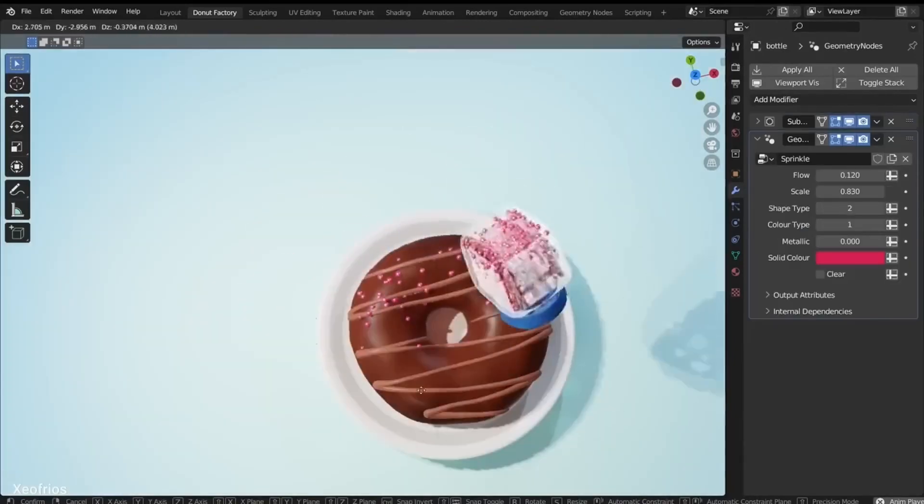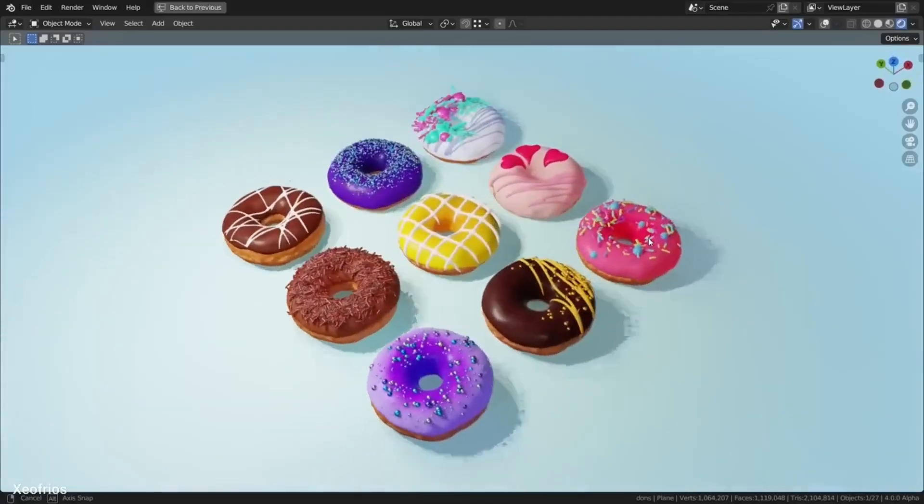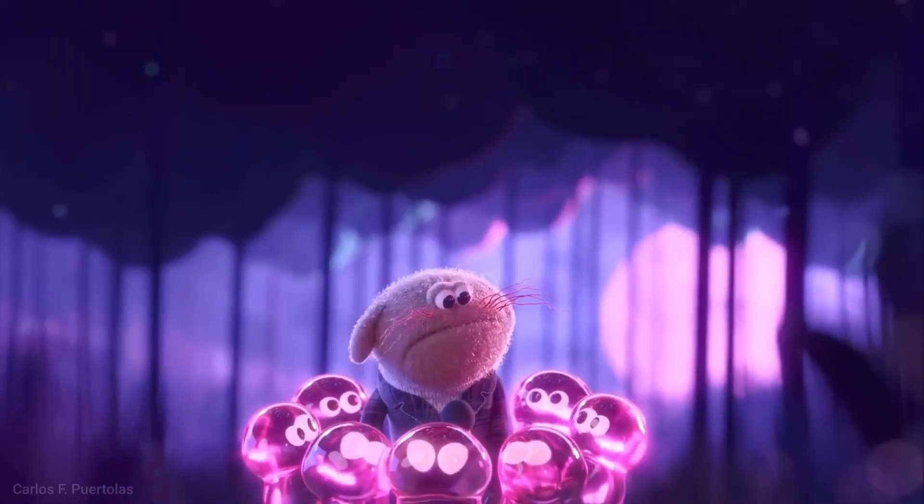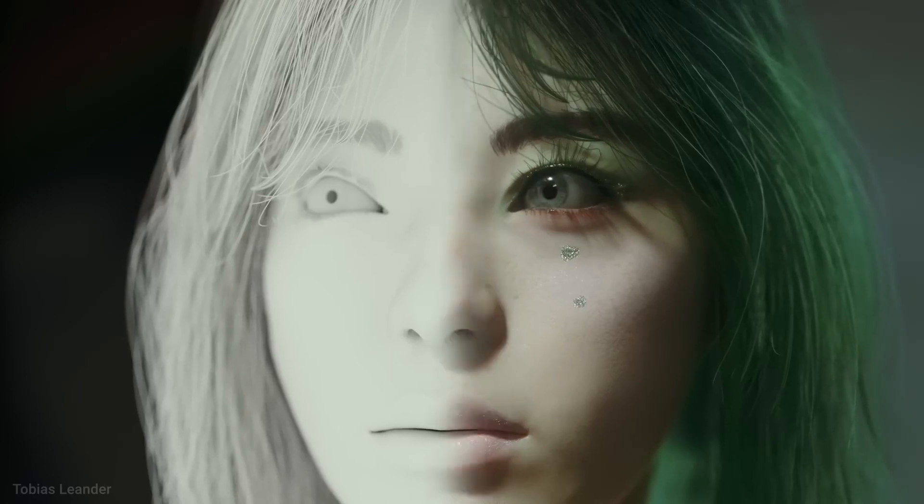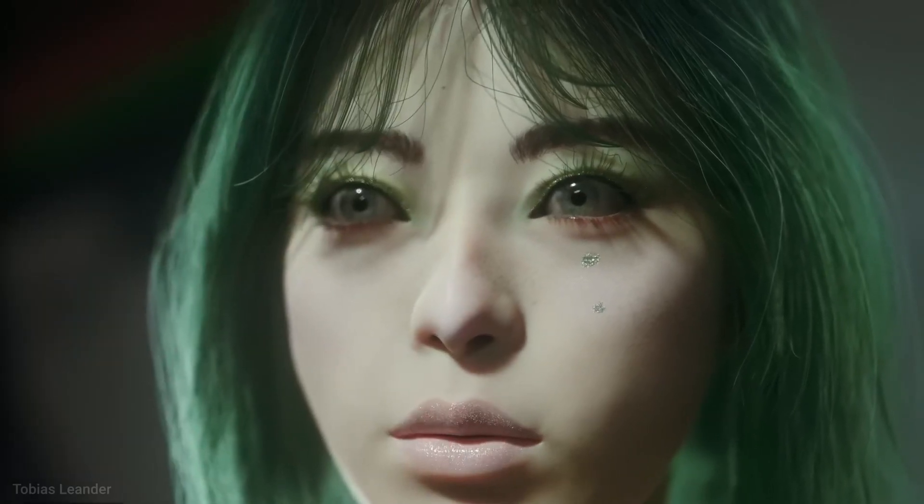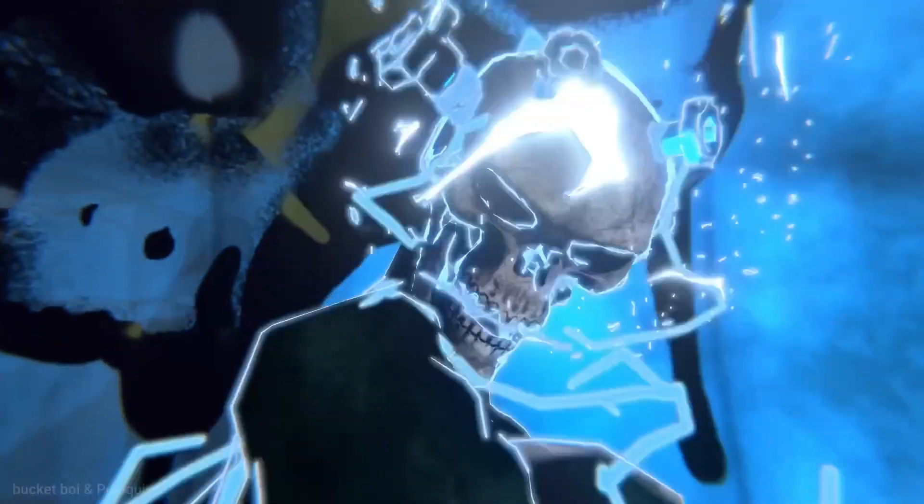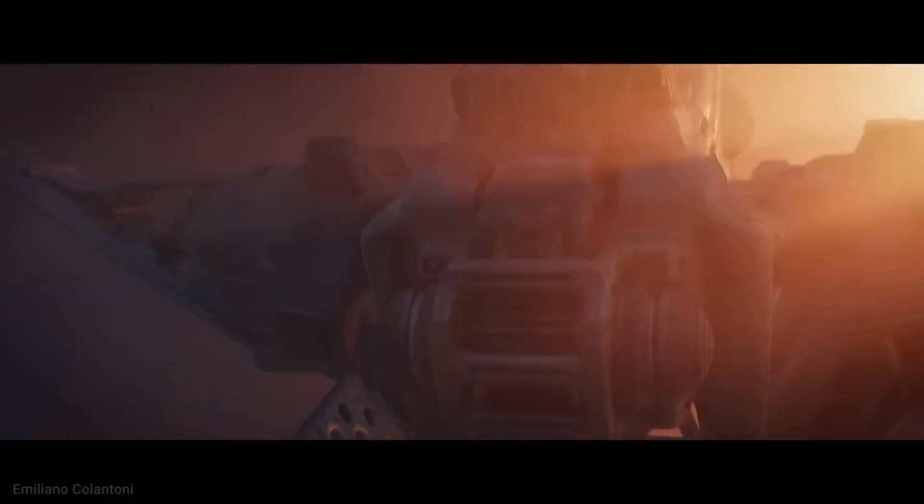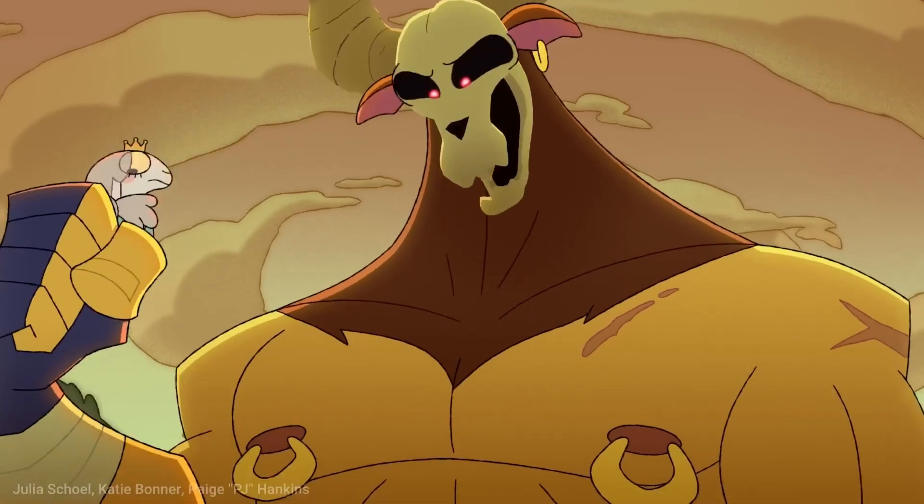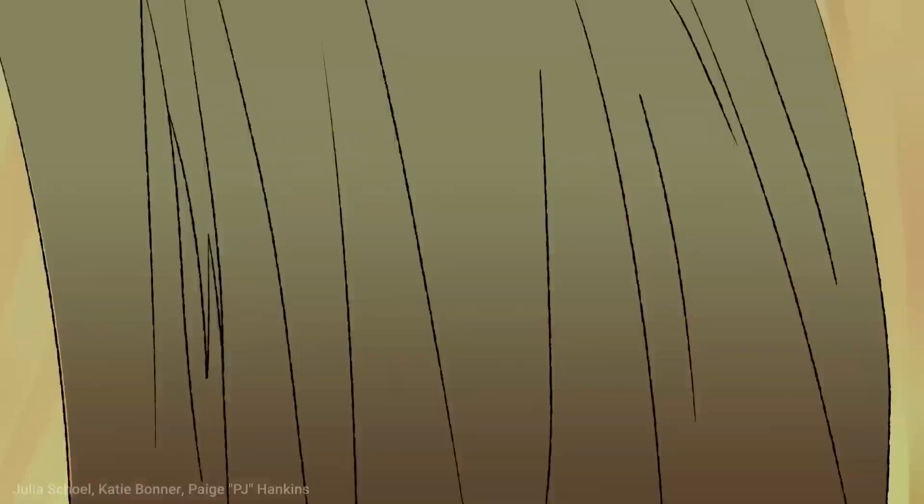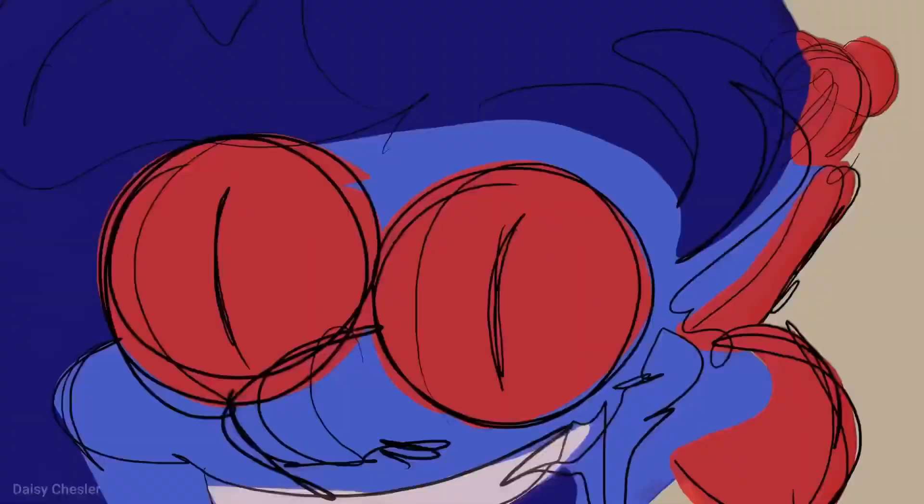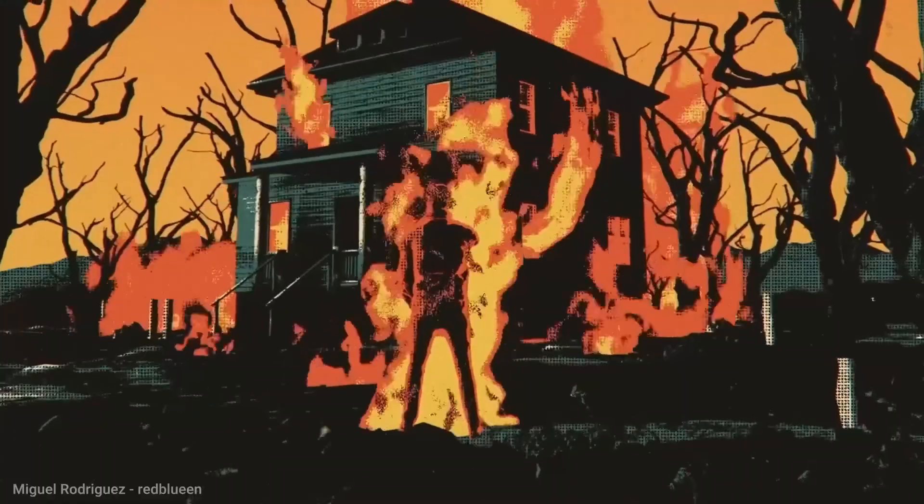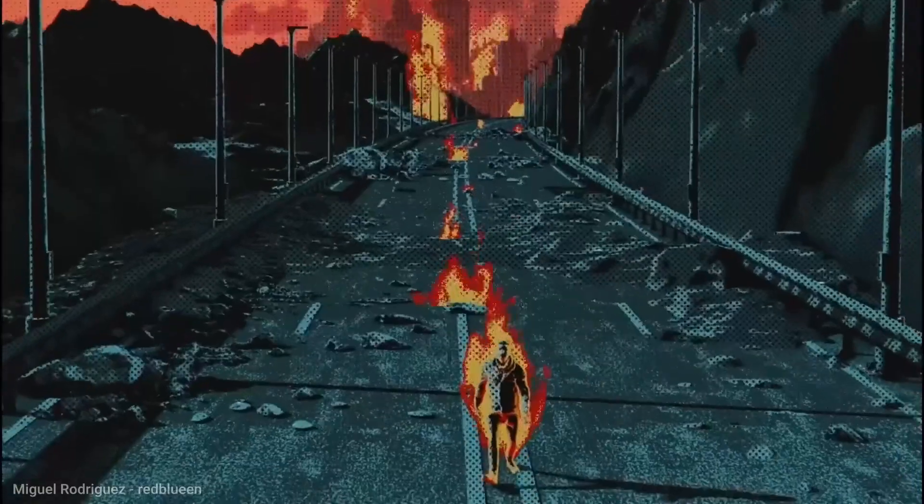Now let's talk about the treasure trove itself, the Blender Market website. Oh boy, this place is a goldmine for anyone who's serious about 3D. Whether you're dreaming up stunning character models, crafting intricate textures, or plotting out breathtaking architectural visualizations, the summer sale has your back.